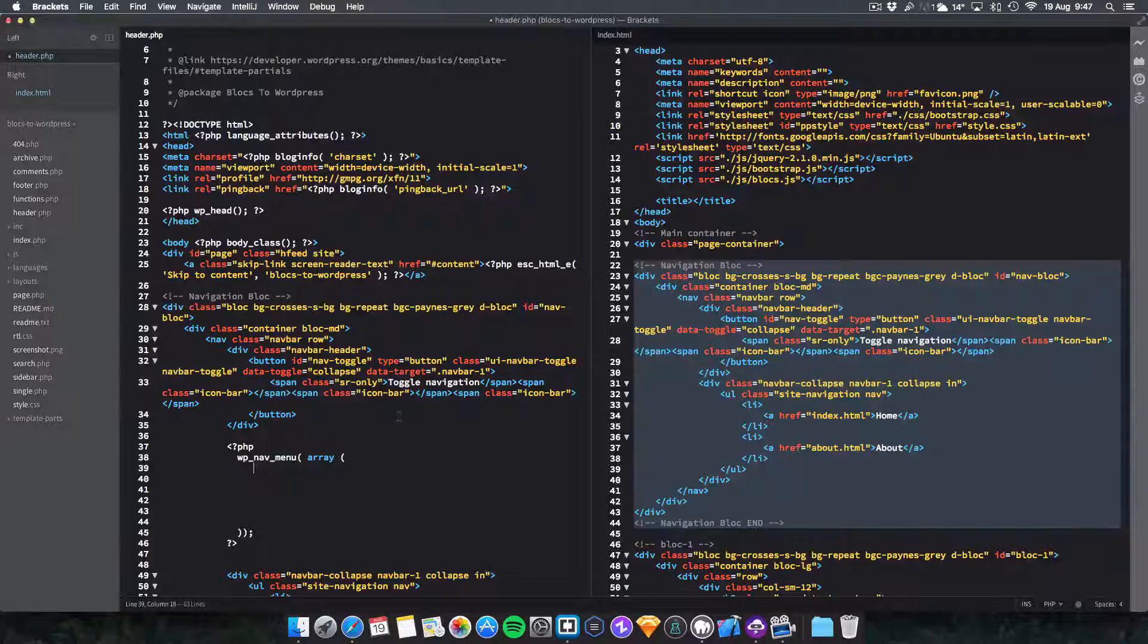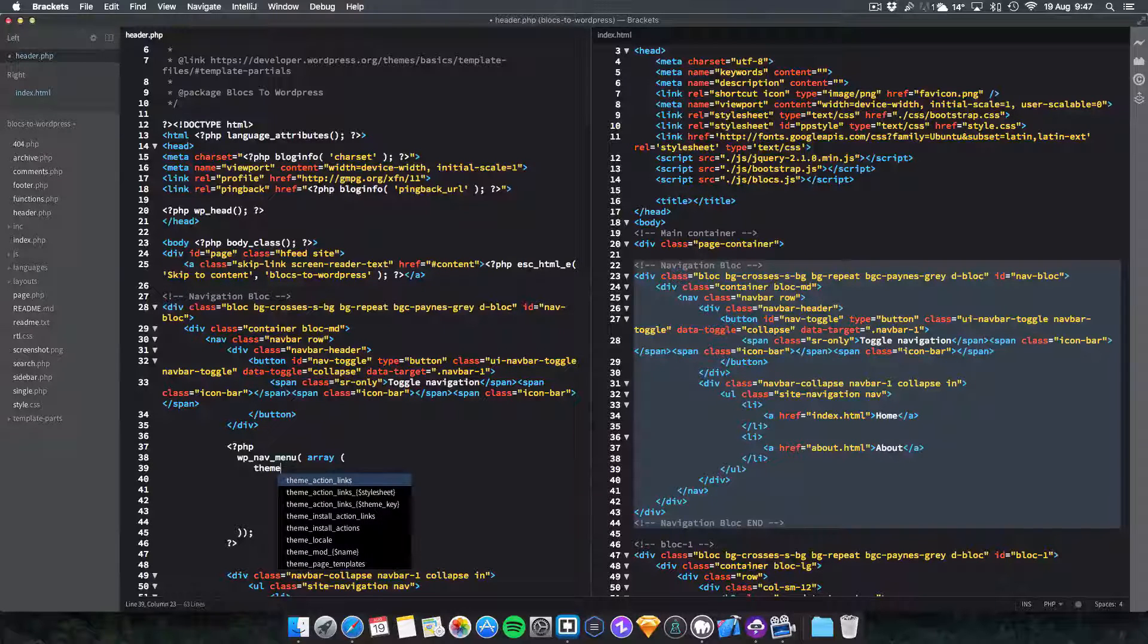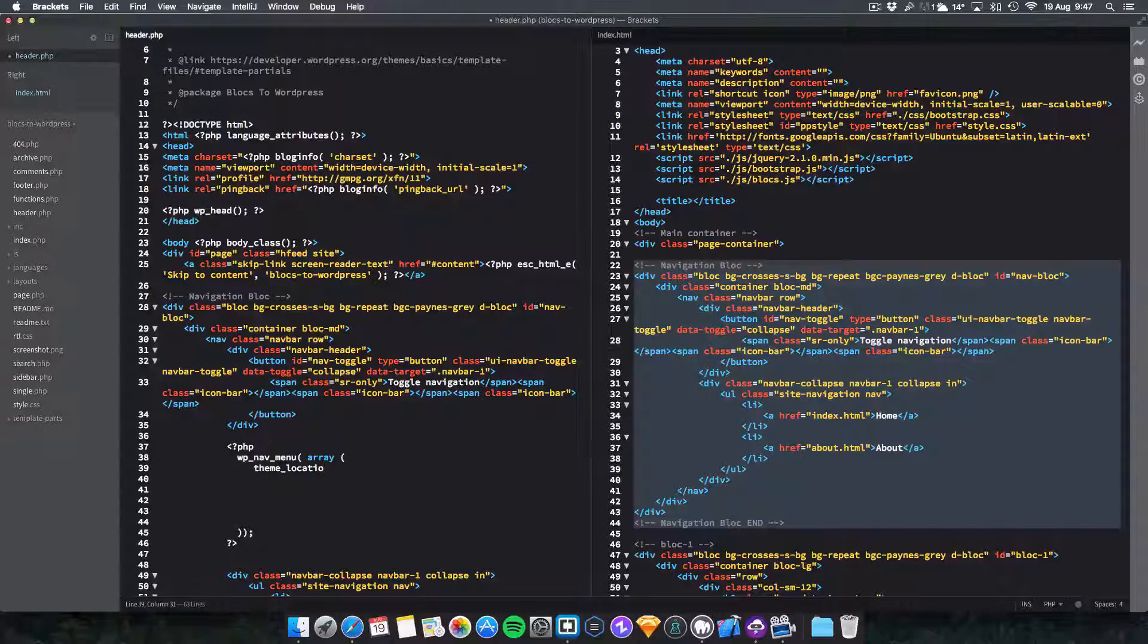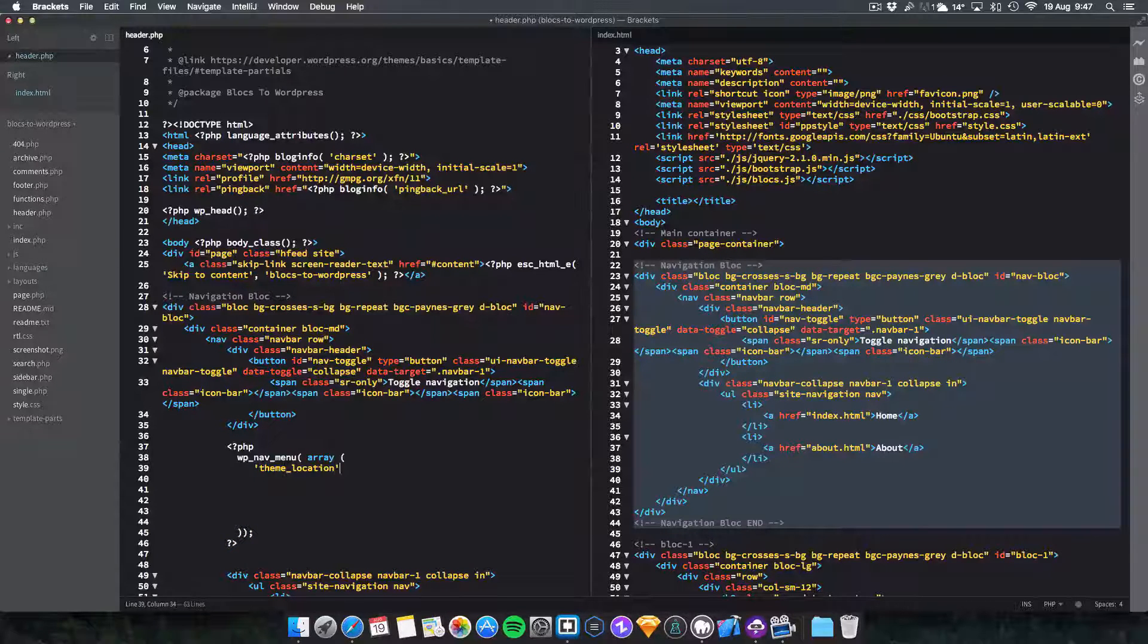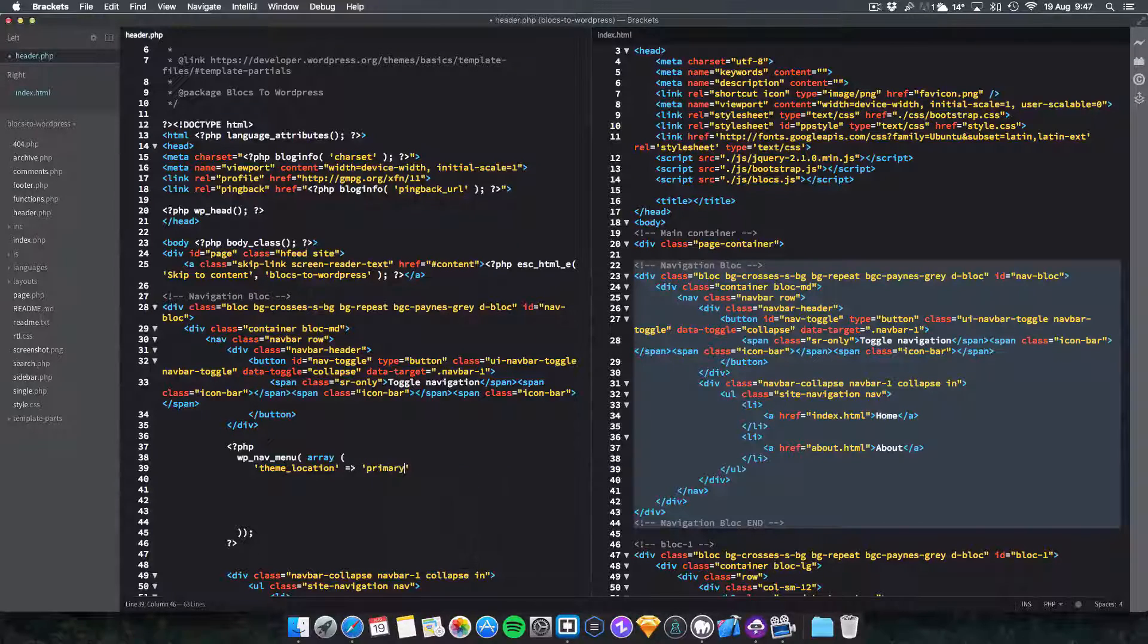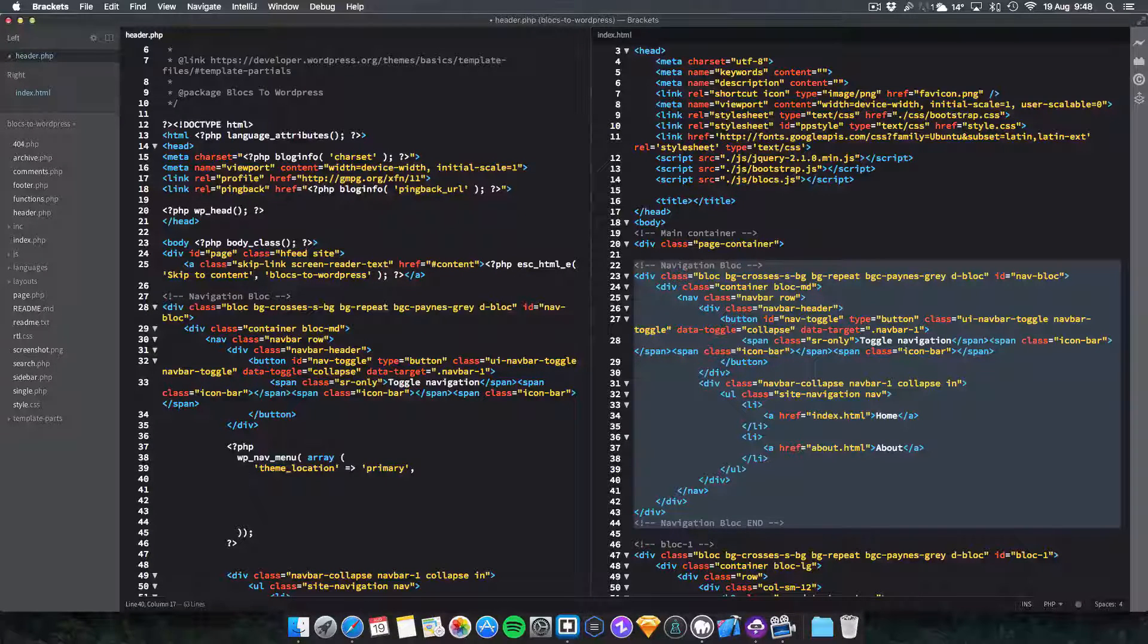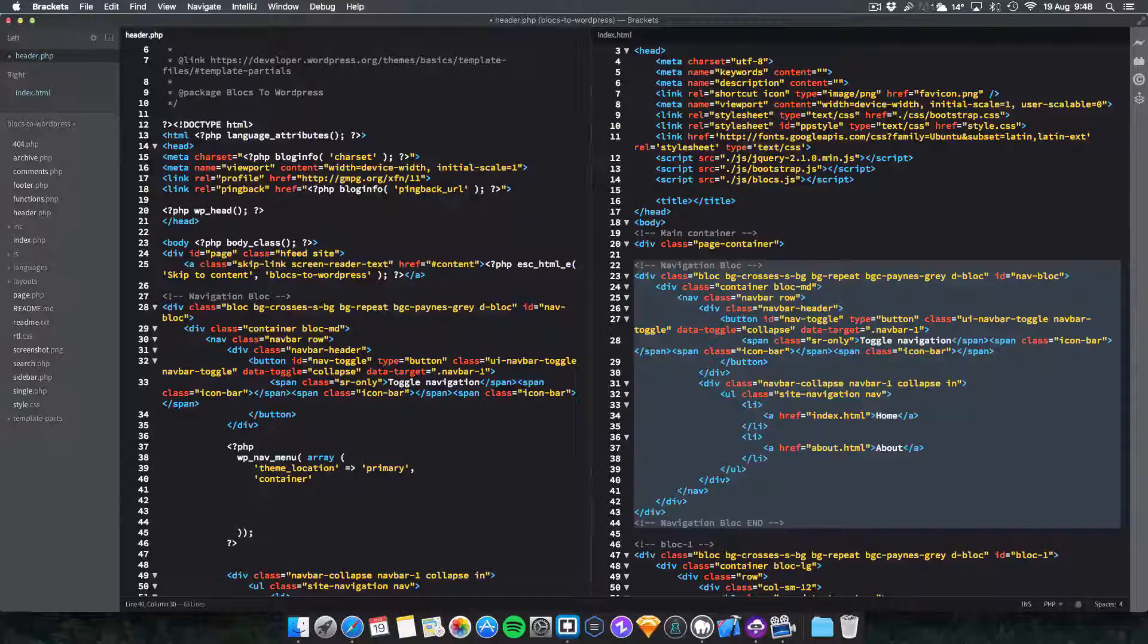You want to do the first one which is theme_location. You just want to put these in quotation marks to make them stand out like that. Then do equals and the right arrow like that, open up another one and then put primary. You want to put a comma at the end of primary like that. Now do another one here.